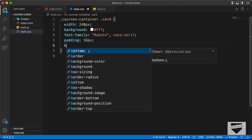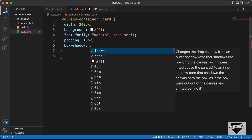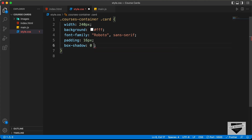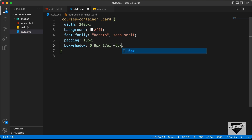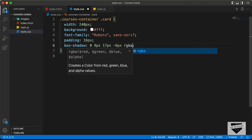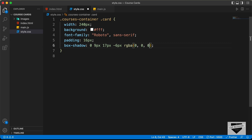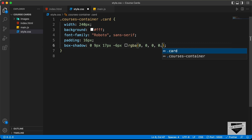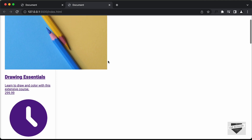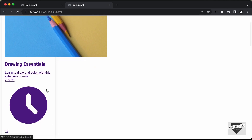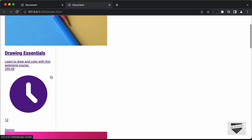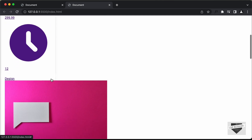Let's also add a box shadow and set the values to 0, 9 pixels, 17 pixels, negative 6 pixels, RGBA 0, 0, 0 and 0.2. Now we can see we have this width of 240 pixels for these cards.